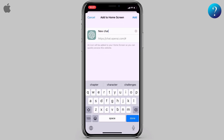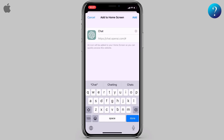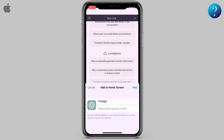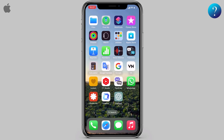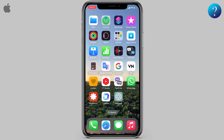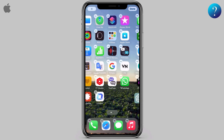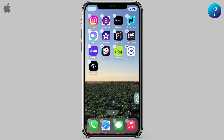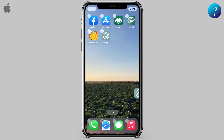Rename here to ChatGPT, then click Add. Now jump to the home screen and here we go. Let's move it away so we can tidy up this messy place.